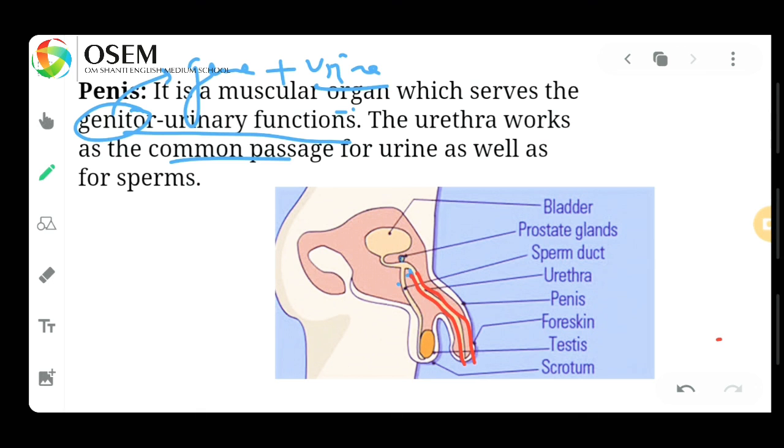So here we have covered the whole male reproductive system. Hopefully everything is clear. Thank you for watching the video.